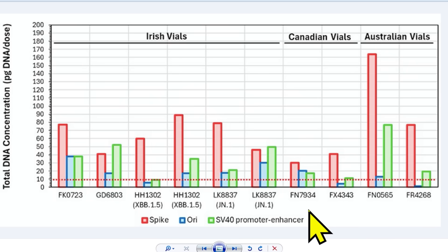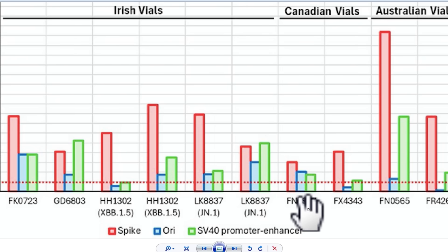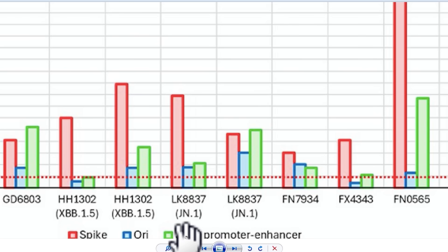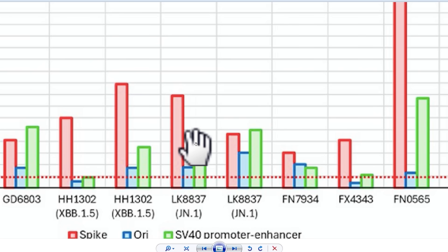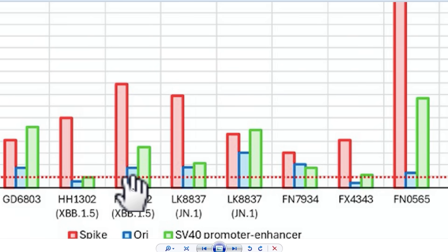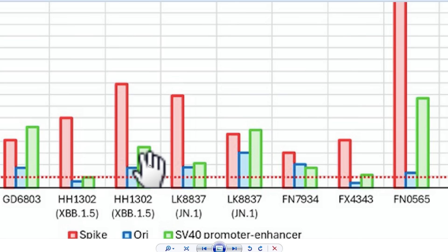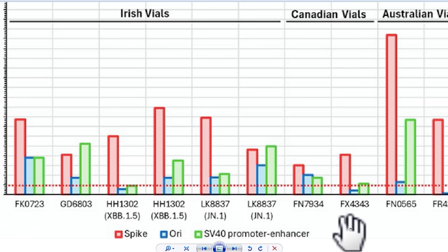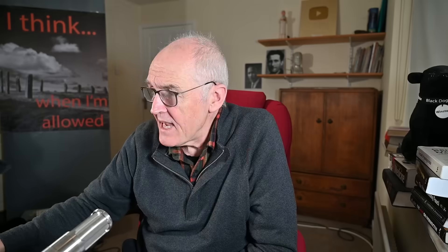Let's take these for example — these JN1 vials. This is the very latest product, when the manufacturers are supposed to have gotten their act together. And we find that in the very latest vials we've got very high levels of spike protein DNA — very high levels of original sequence in blue, and very high levels in green here.